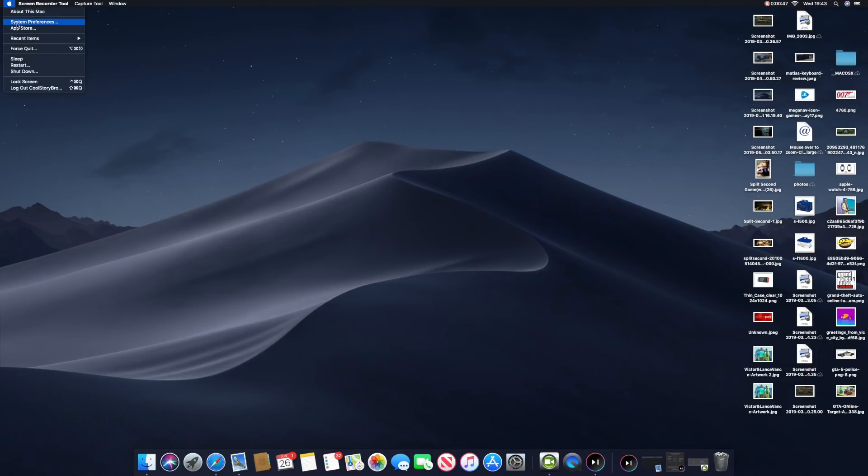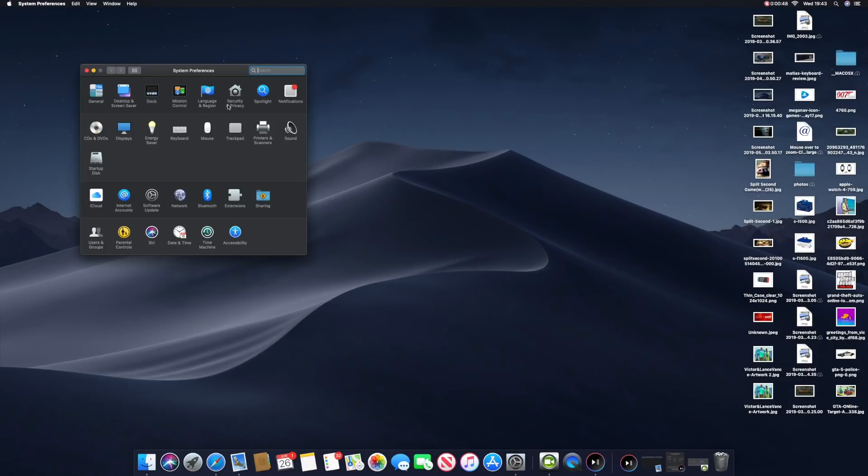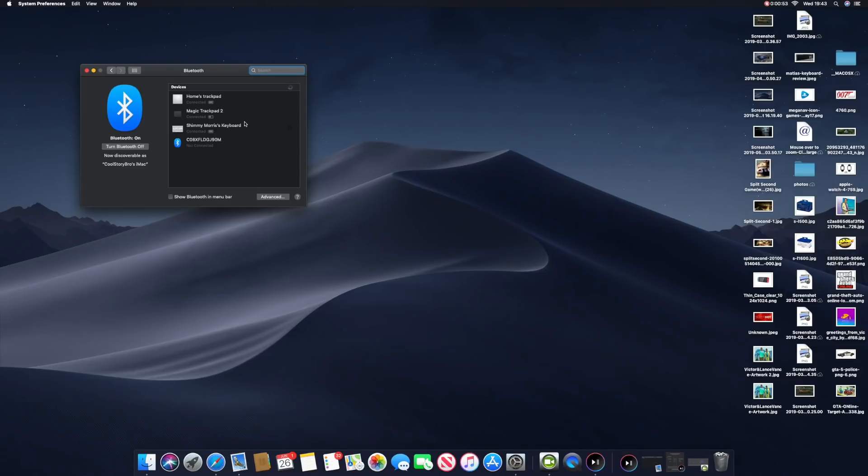Then go to Bluetooth. These are all my Bluetooth devices hooked up to this iMac, but the bottom one is my Apple TV 4th generation remote control, and this is how you're going to connect it.